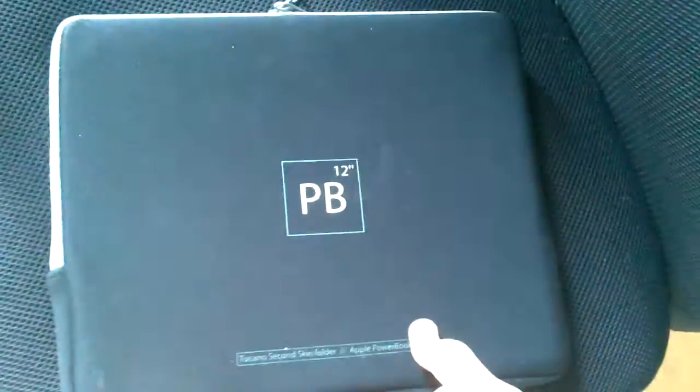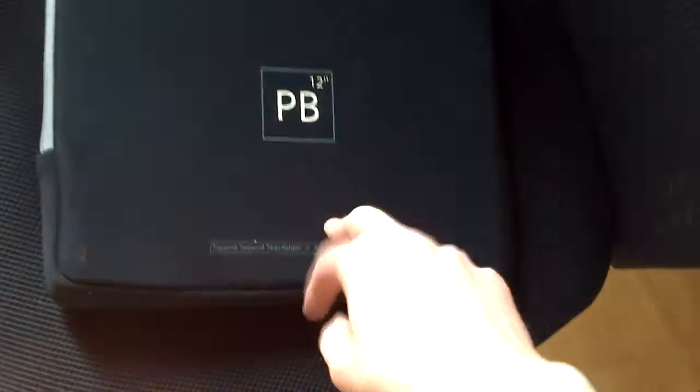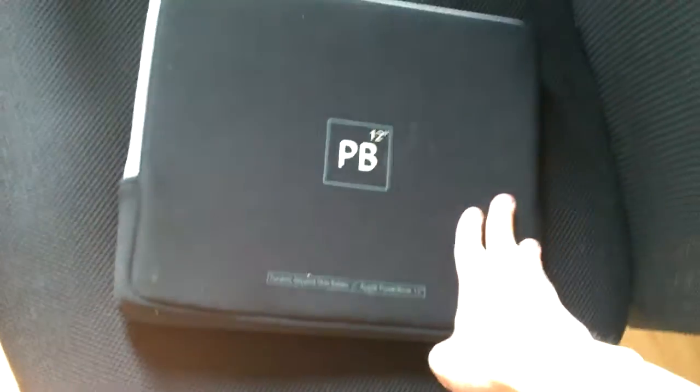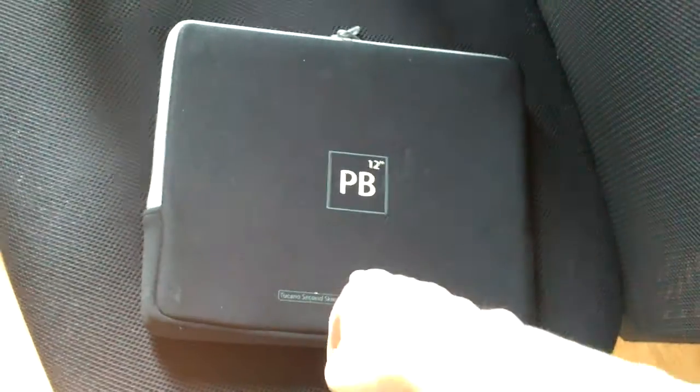Okay, this is cool. This is an original Apple PowerBook 12 inch cover. Oh that is very cool. I've never actually seen one of those.